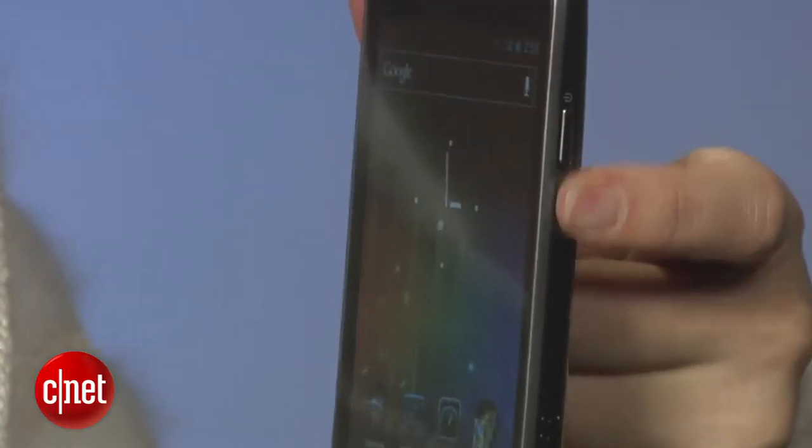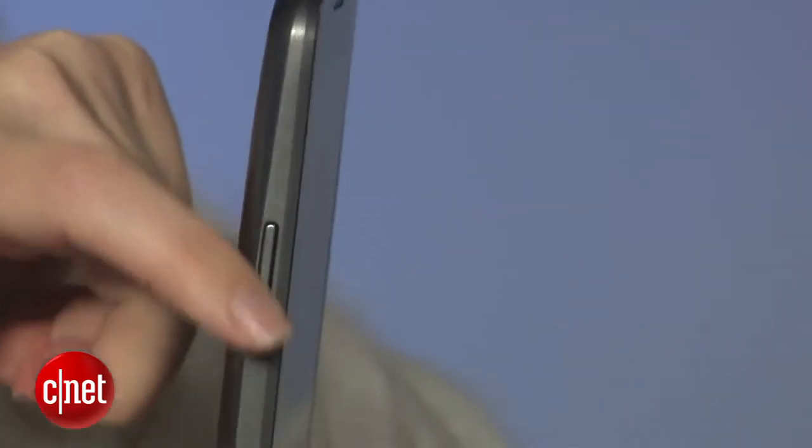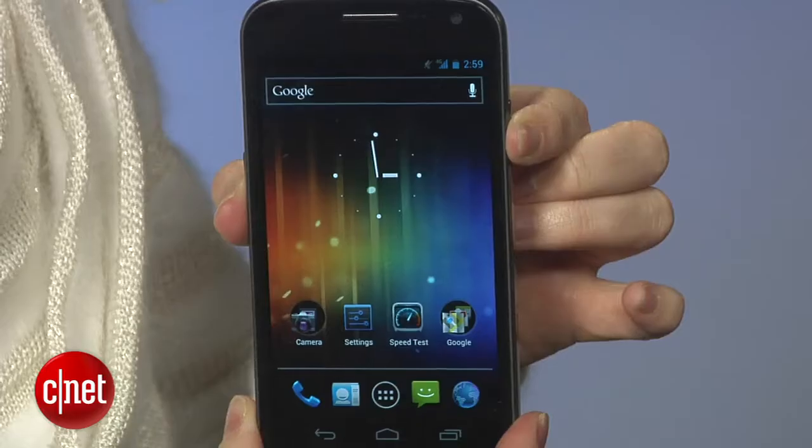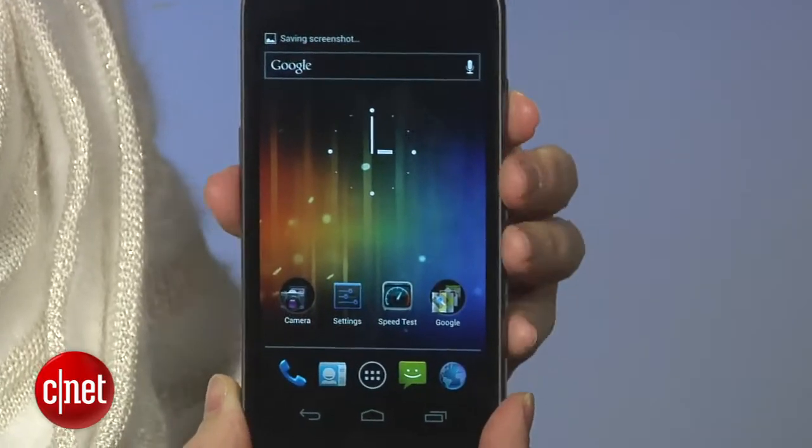Now we've come to one of my favorite features: screenshots. Ice Cream Sandwich enables this by default. Here's how you do it on the Samsung Galaxy Nexus — simultaneously press the power button and hold down on the lower volume control. Say a little prayer because sometimes you get the volume instead. You press, you hold, and boom — you've got a screenshot.